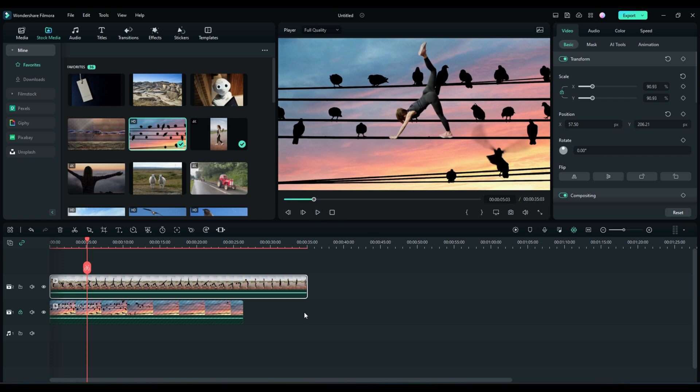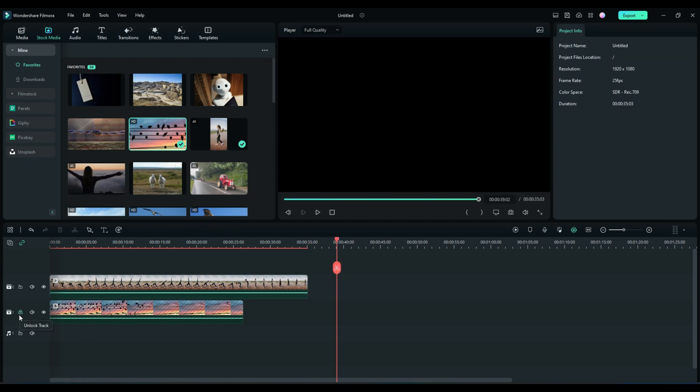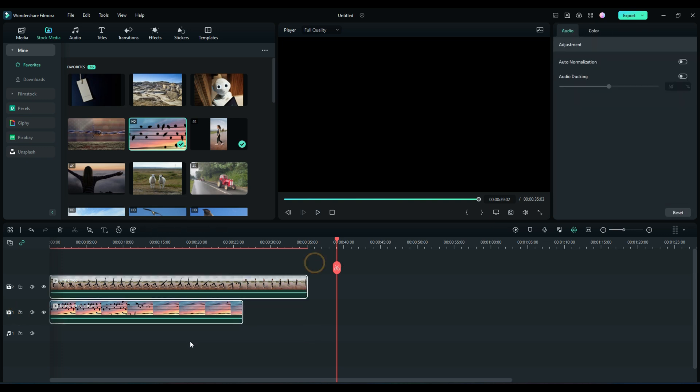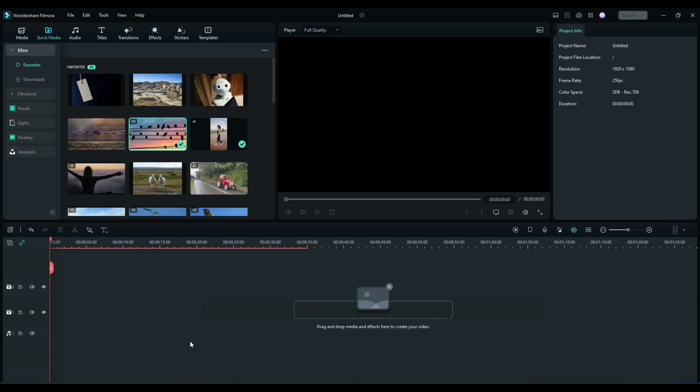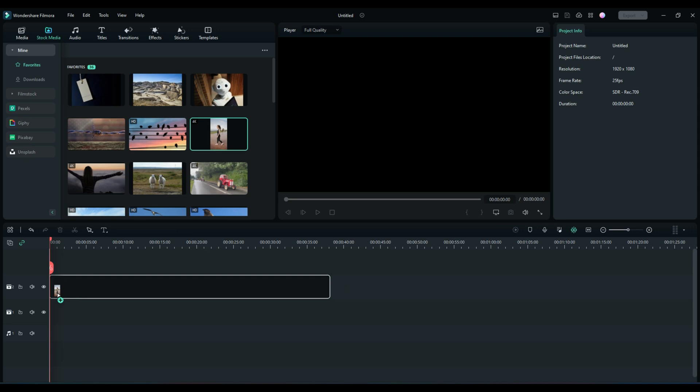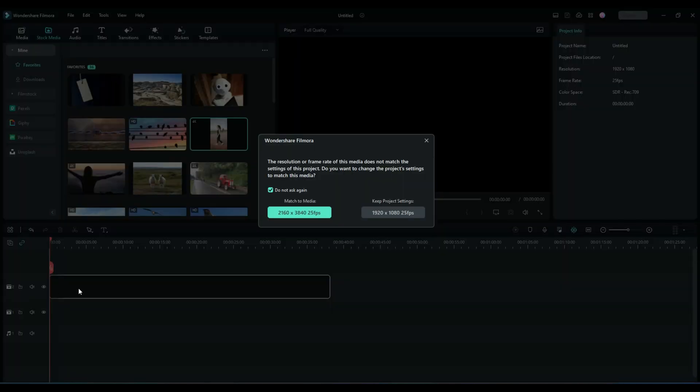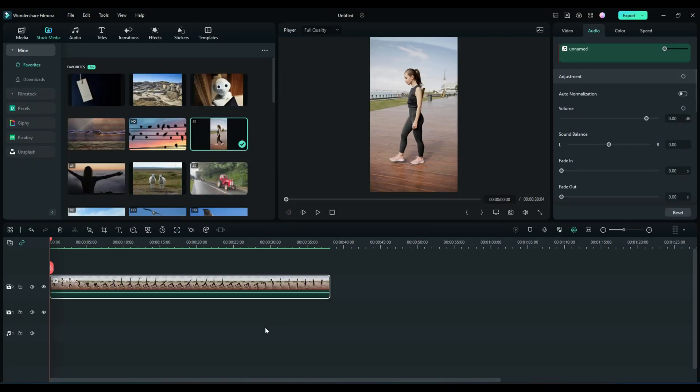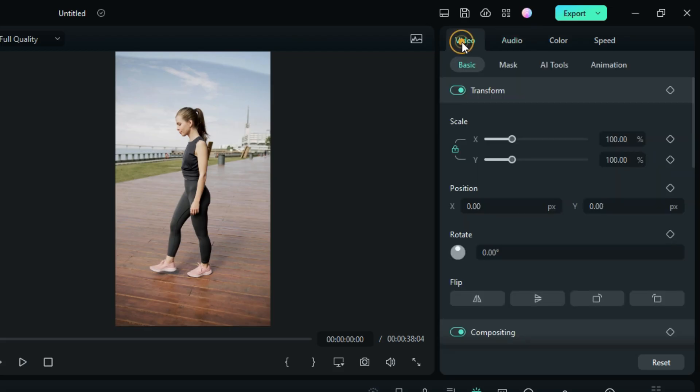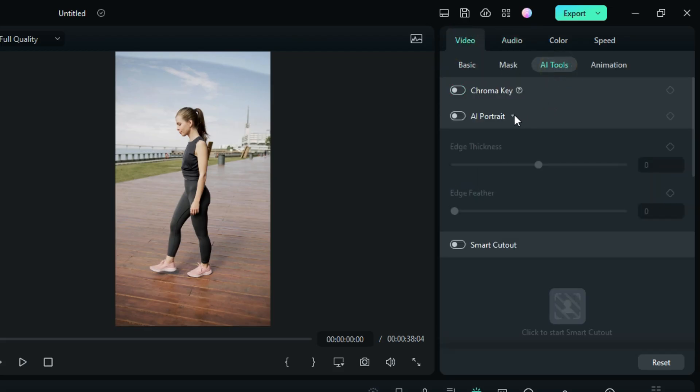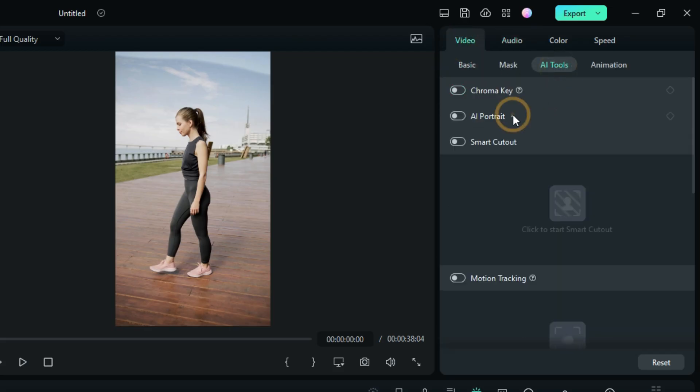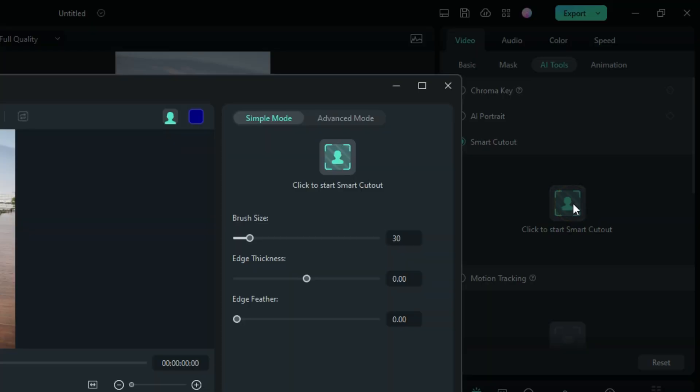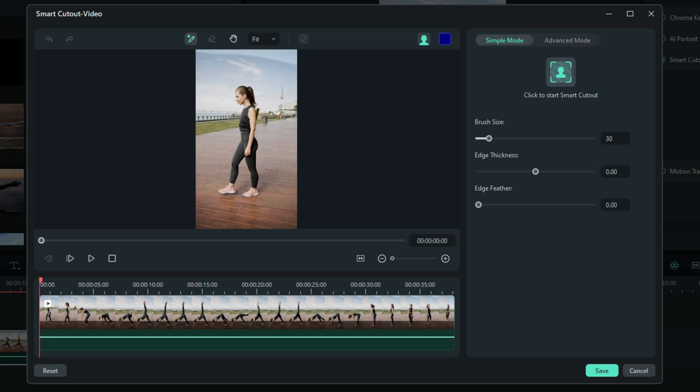So what we'll do is unlock that track. We're just going to take all of that and delete it and start over again. Let's take that girl again, go ahead and put her on track two because we know that's where we're going to want her. Now we need to separate her again from this image. There are a few different ways to do it, but I'm going to show you another pretty easy way that Filmora allows. And again, it's under AI Tools, but not portrait this time. We're going to go with the Smart Cutout.